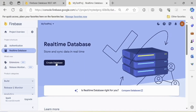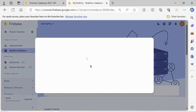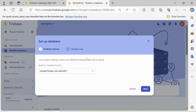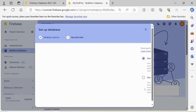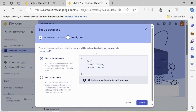Then just click Create Database. The next step is choosing our database location. Let's leave United States and click Next. Here we need to choose between Start in Locked Mode or Start in Test Mode. In Test Mode our database will be available for 30 days.